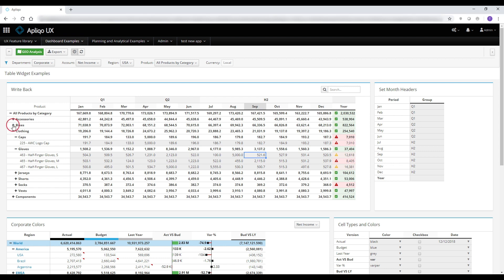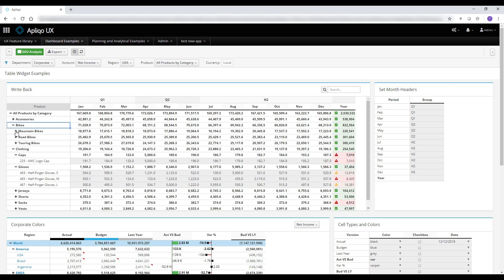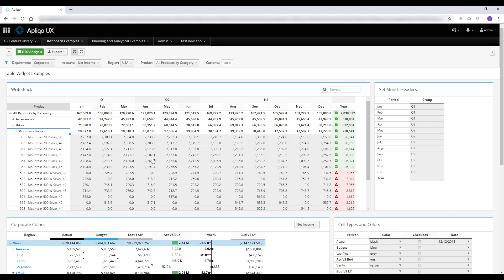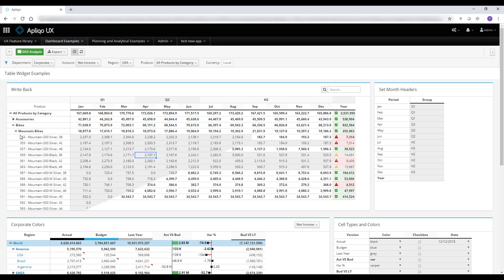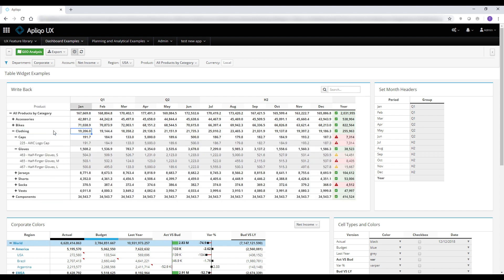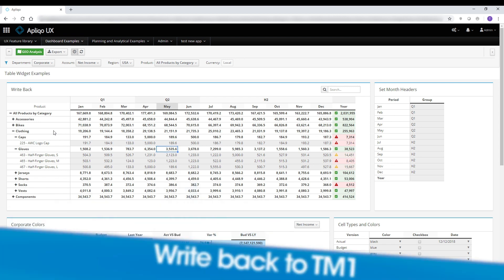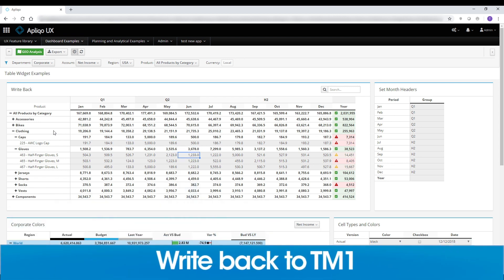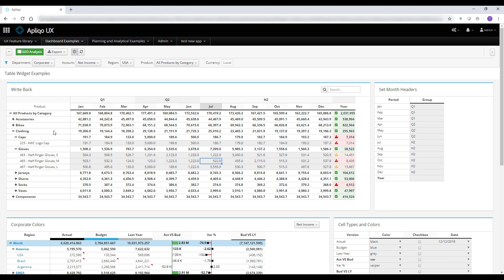First of all, you can drill up and down in a dimension to any level in the hierarchy. You can use the arrow keyboard keys to navigate within the table and of course write back to TM1 on cells which are open for input. You can notice that as soon as I leave the cell, all the related consolidated cells will be automatically refreshed.